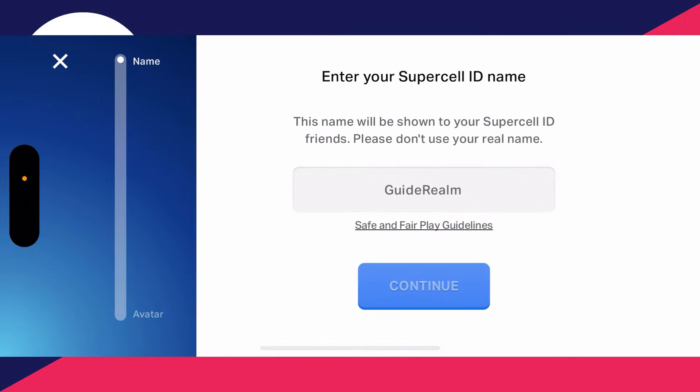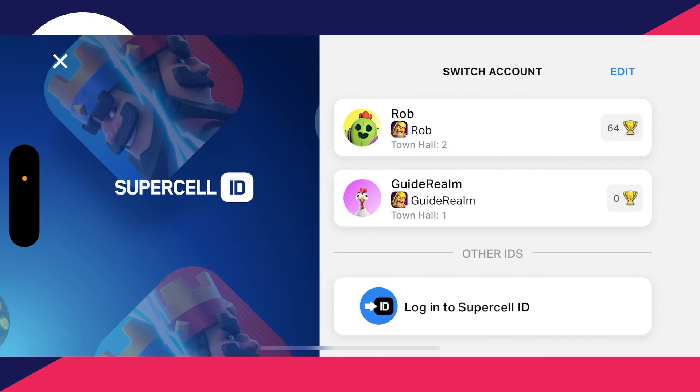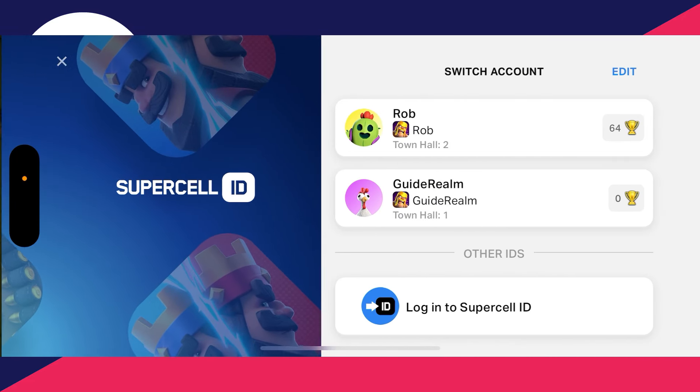You can switch between accounts and villages by pressing the Switch button to the left of your profile, and choose between the different ones.